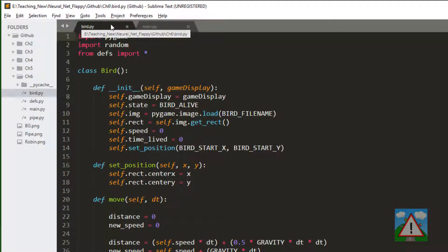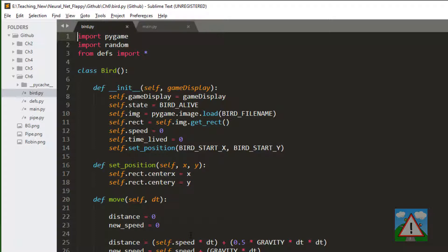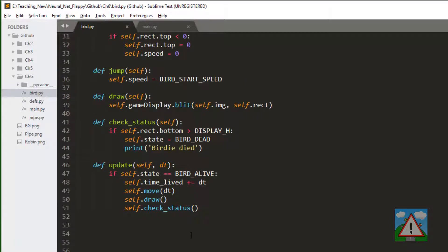Hello and welcome to the sixth video in this introduction to neural network series. In this video we're going to deal with the collisions, getting the bird to collide with the pipes.